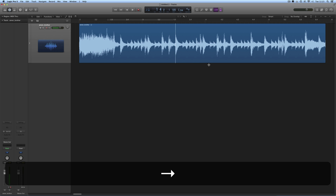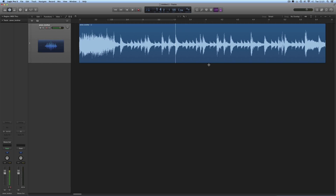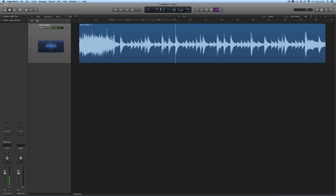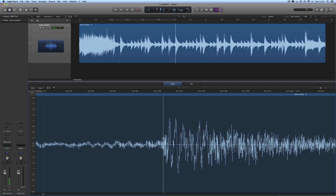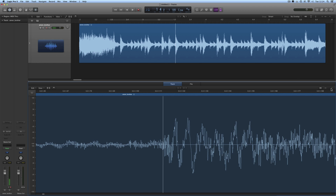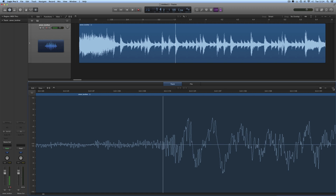It always positions the start marquee line at the beginning of the next or previous transient, exactly where that transient begins on a zero energy crossing point at the start of that transient. So there's our start position on that transient — that bump, which is probably a big kick drum. Using the arrow keys like that, it always positions itself at the beginning of a transient on a zero energy crossing point.